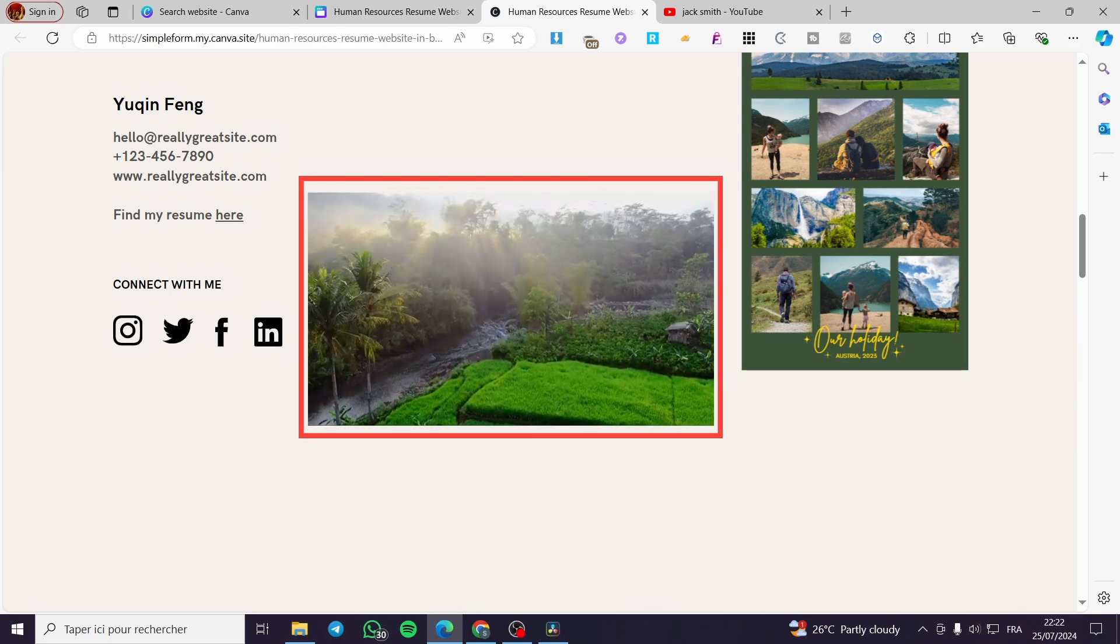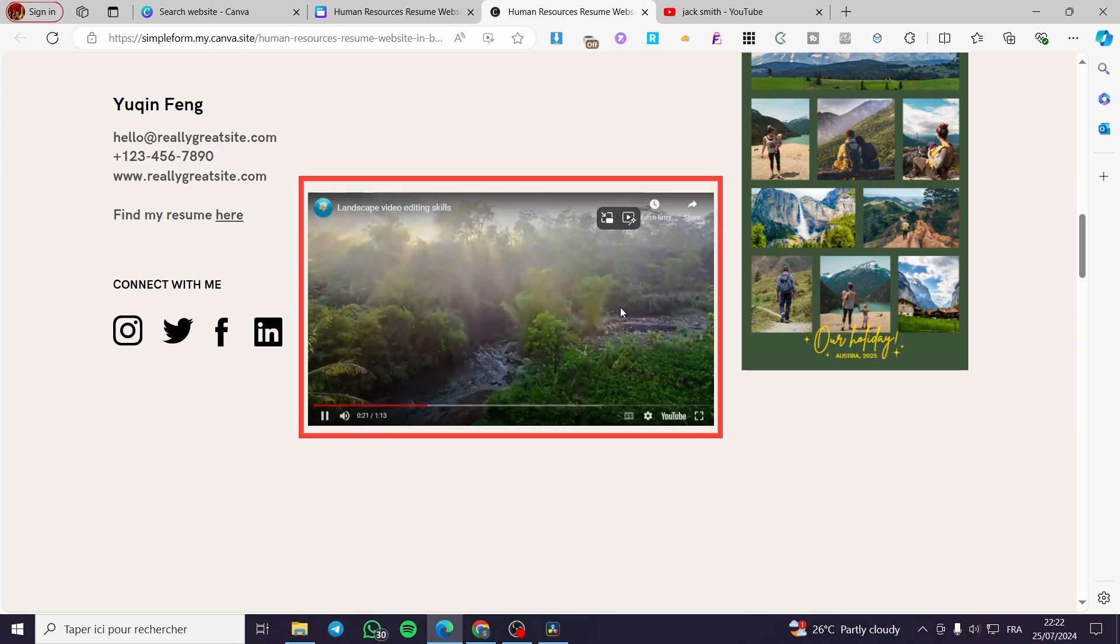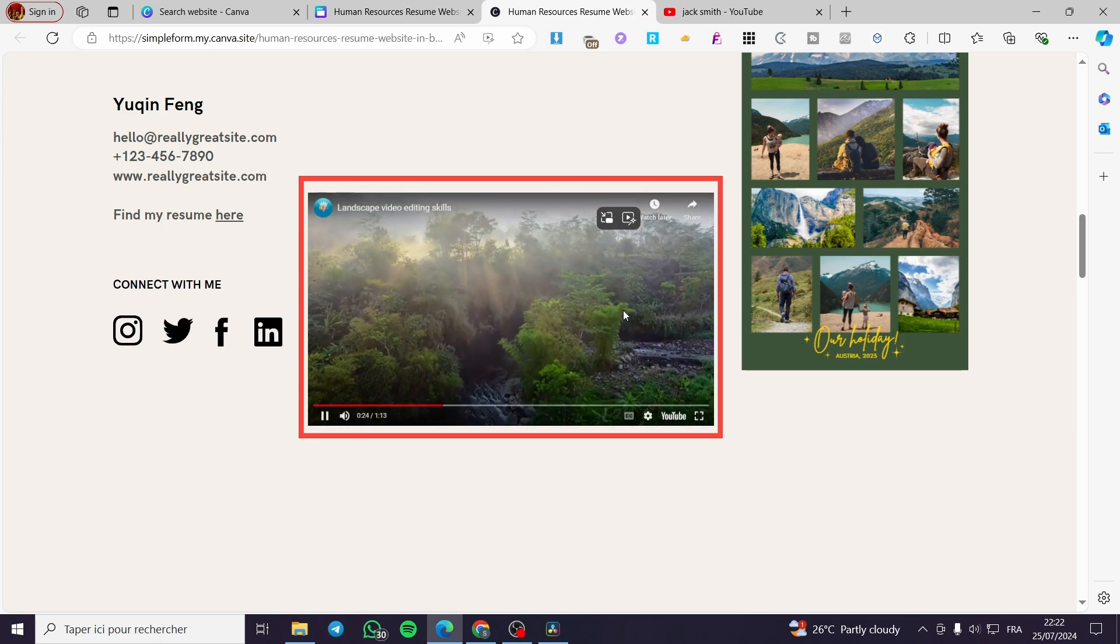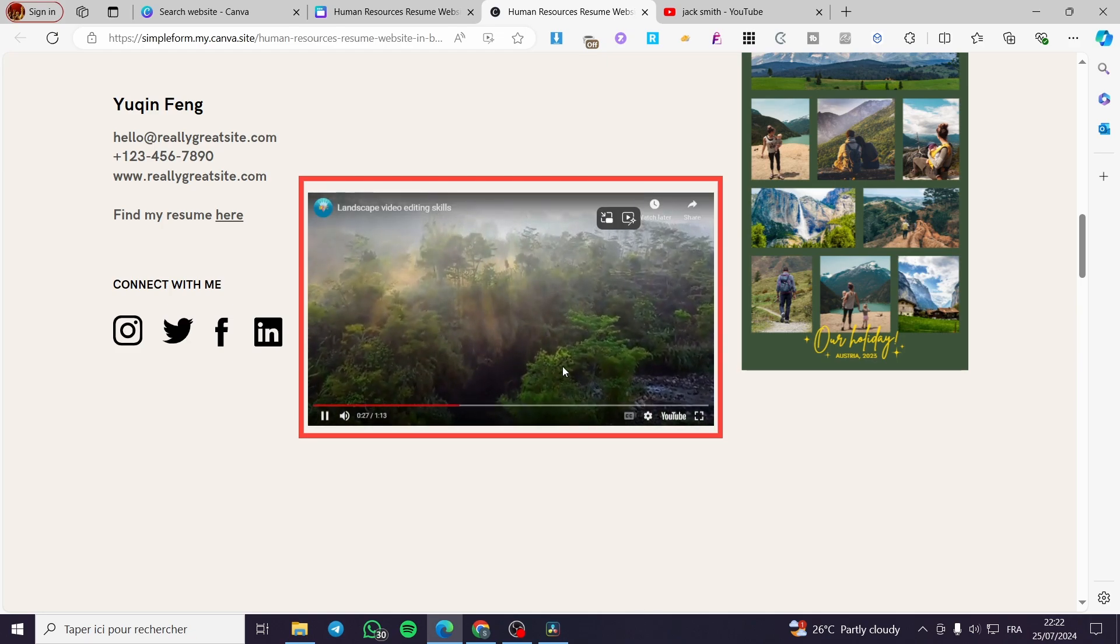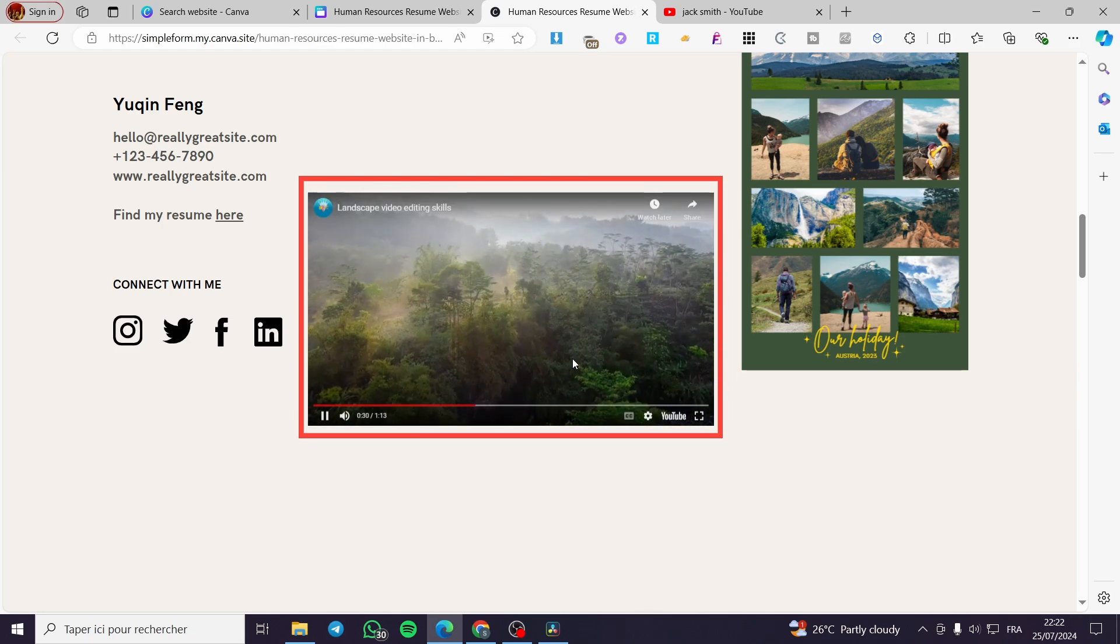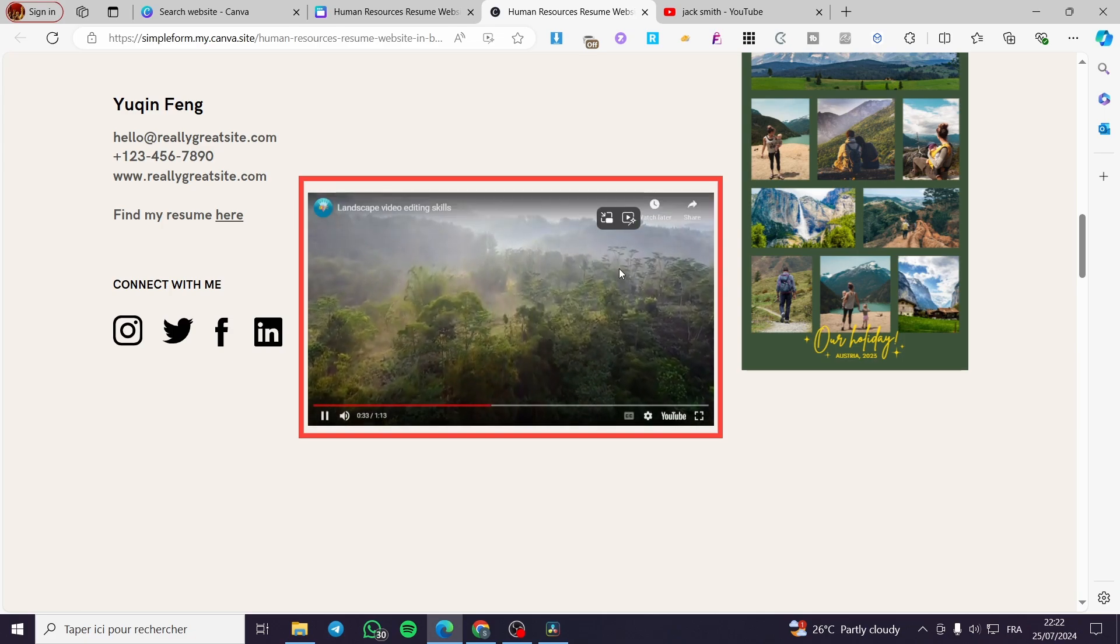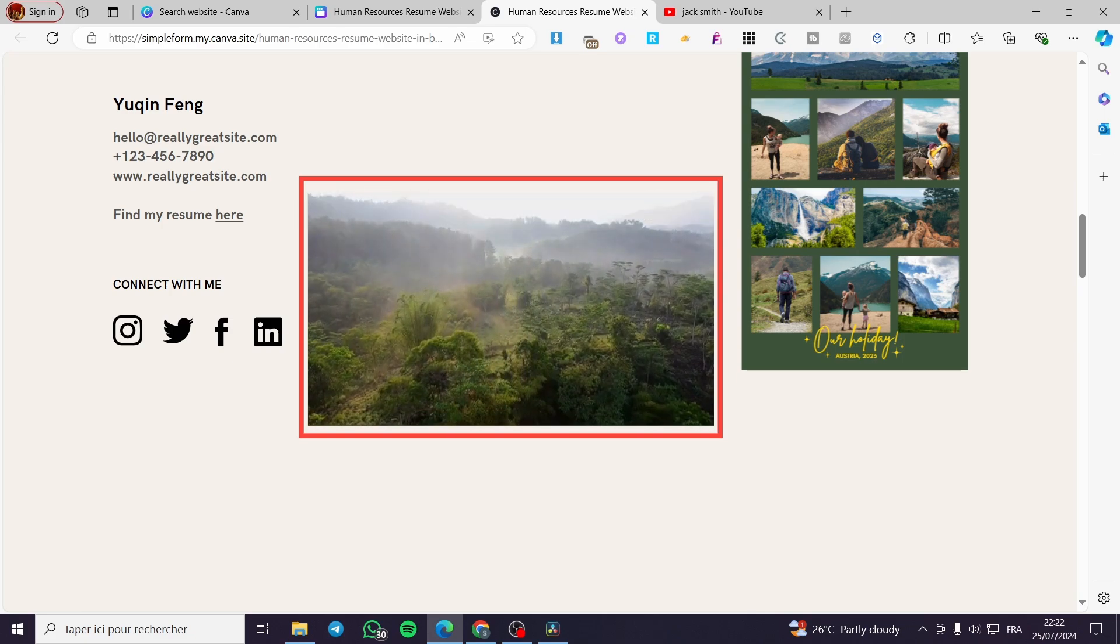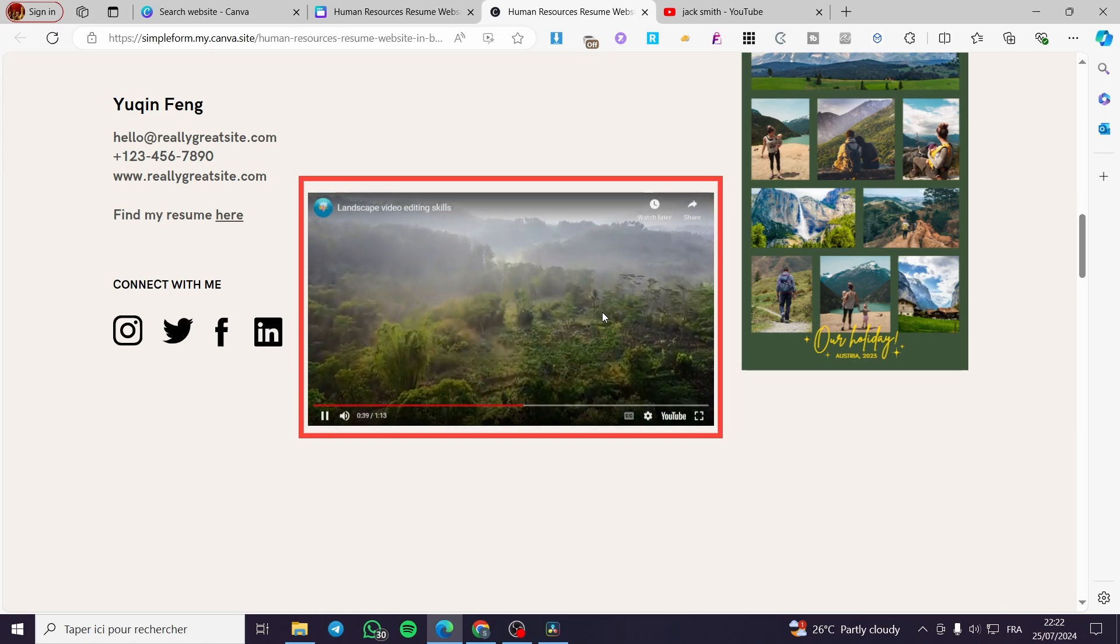The views on your website for this video will be counted as views for your YouTube channel. So it will be very good for you if this video is monetized or something. It will be a very successful strategy to make some views out of your website.